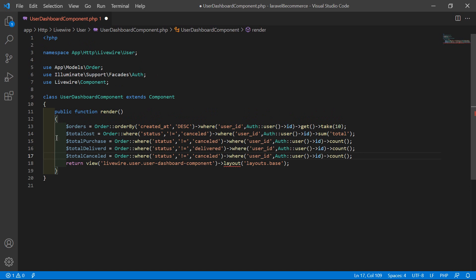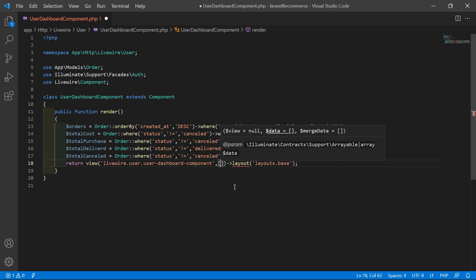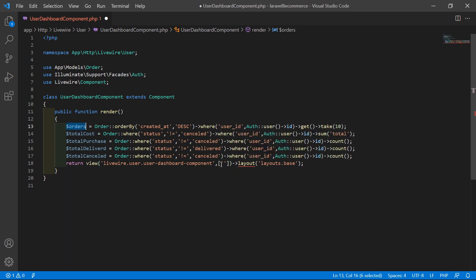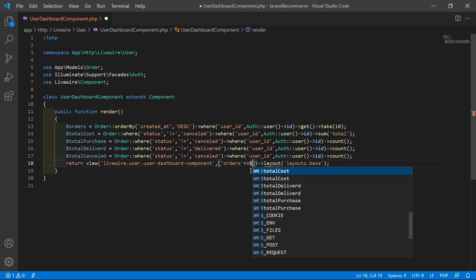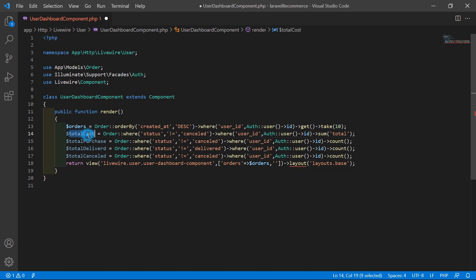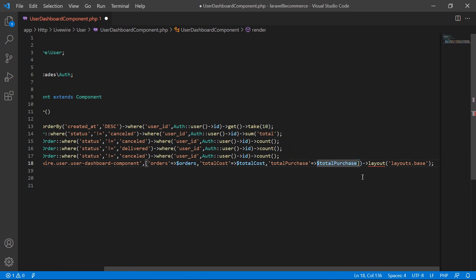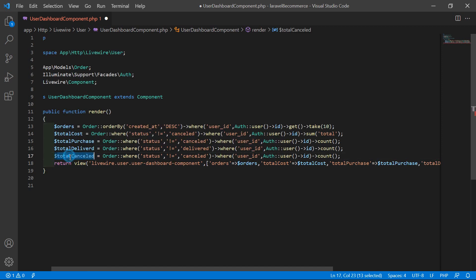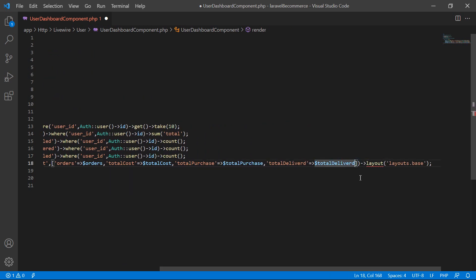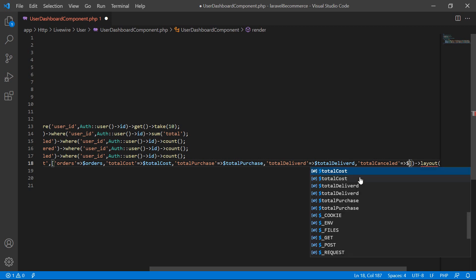Now let's pass these variables — orders, total cost, total purchase, total delivered, and total cancelled — to the view file. Add a comma, then a bracket, and pass: 'orders' => $orders, 'totalCost' => $totalCost, 'totalPurchase' => $totalPurchase, 'totalDelivered' => $totalDelivered, 'totalCancelled' => $totalCancelled.